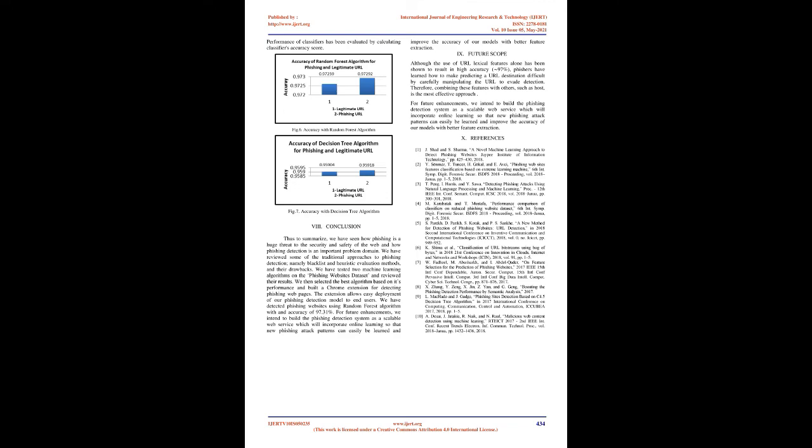Future scope: Although the use of URL lexical features alone has been shown to result in high accuracy, 97%, phishers have learned how to make predicting a URL destination difficult by carefully manipulating the URL to evade detection. Therefore, combining these features with others, such as host, is the most effective approach. For future enhancements, we intend to build the phishing detection system as a scalable web service which will incorporate online learning so that new phishing attack patterns can easily be learned and improve the accuracy of our models with better feature extraction.